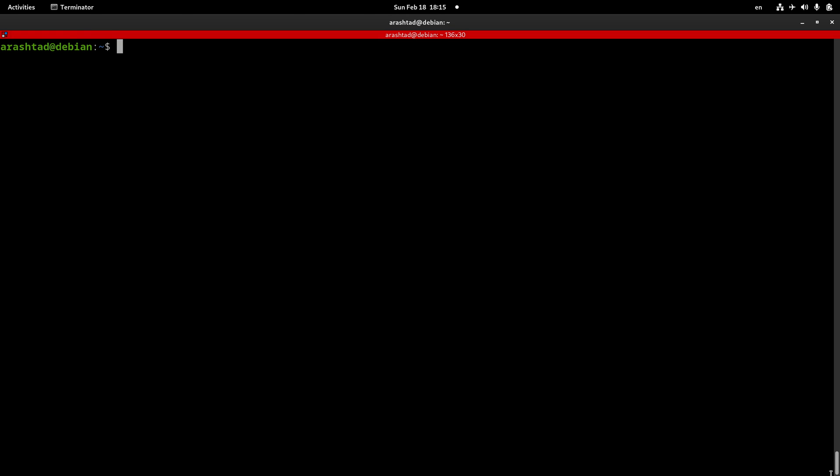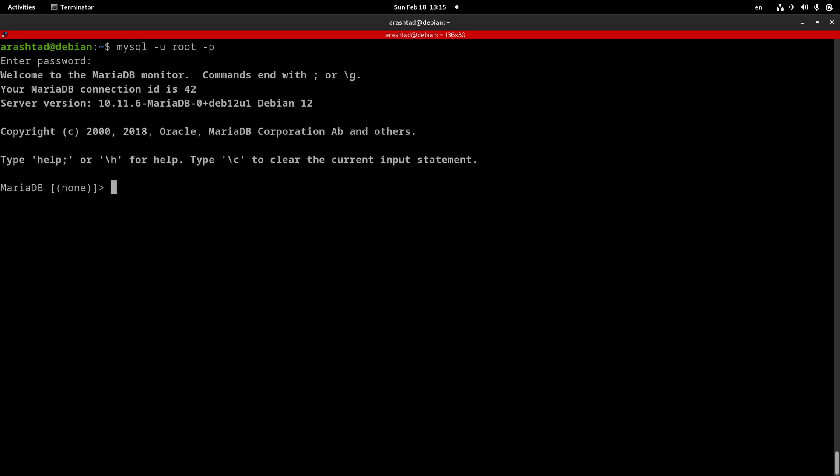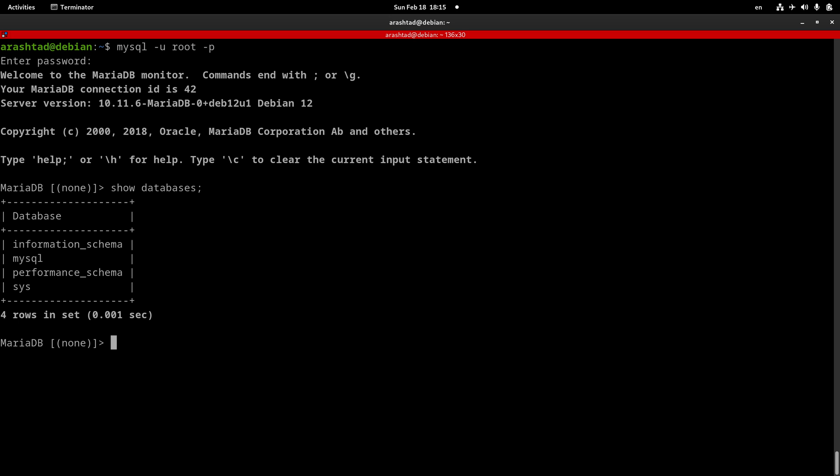Now to ensure that the server is installed correctly and it's working properly, we can just test it by logging into it. Type mysql dash u username, in this case root, and dash p, and then give it the password that we've just set. Logging into it, we must be able to login this easily to the server after installation. To test even more, we can execute a simple command like show databases, and as you see, the command is executed and is returning correctly.